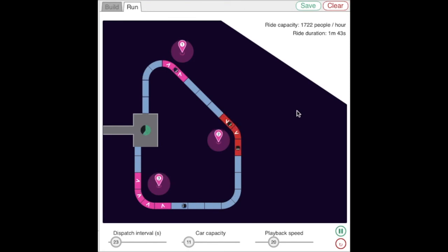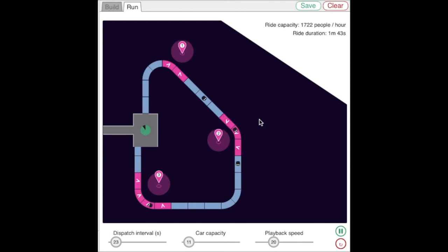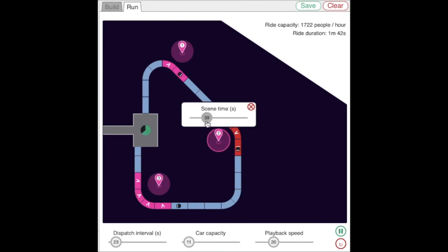If two vehicles are experiencing a scene at the same time, the pink region turns red to warn you of that. That happens when the dispatch interval is faster than the longest scene time.